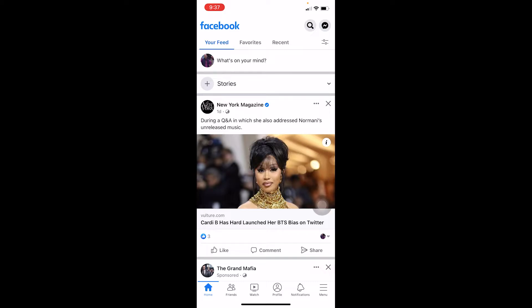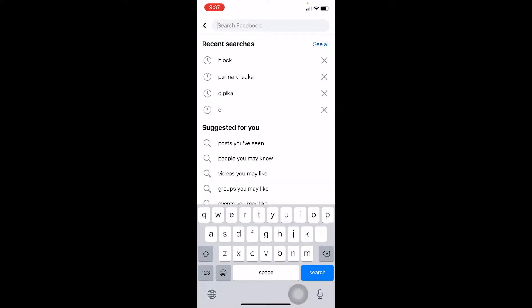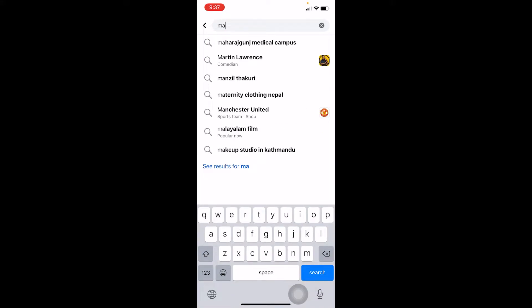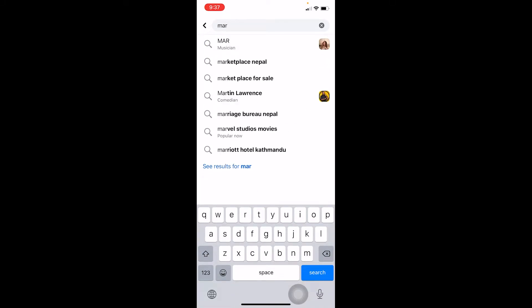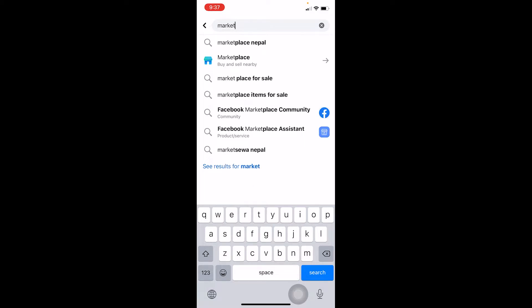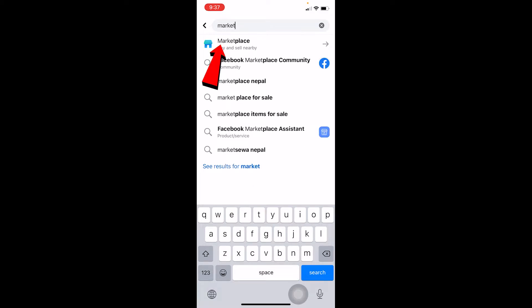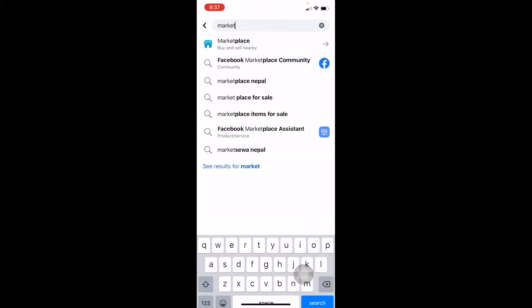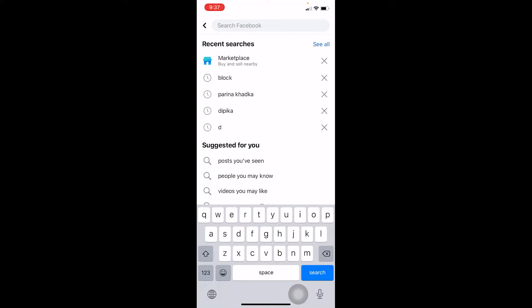access it by clicking on the search icon at the top right corner of your screen. Just write M-A-R and it's going to show you Marketplace. Type M-A-R-K-E-T, you can see Marketplace, click on it and you're on Facebook Marketplace. That's one way